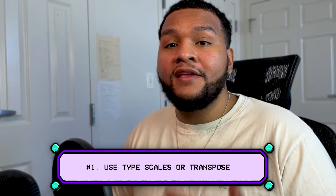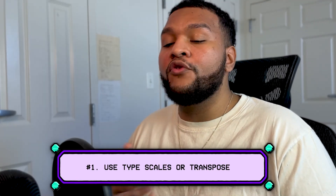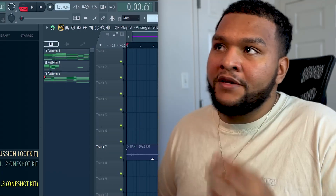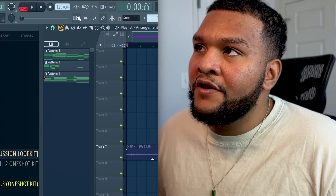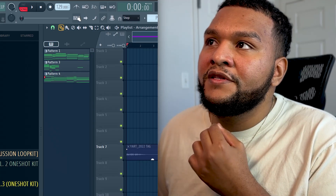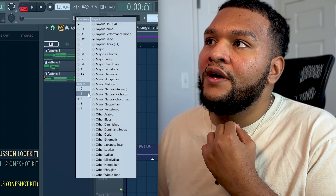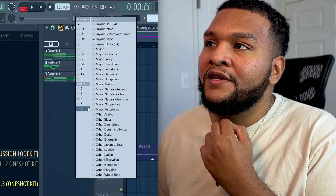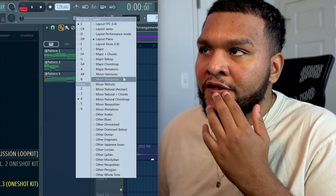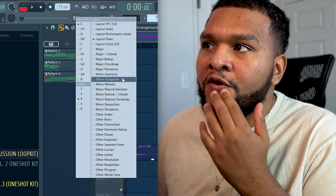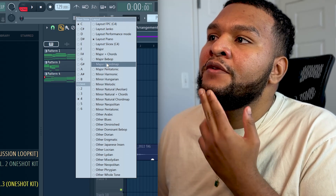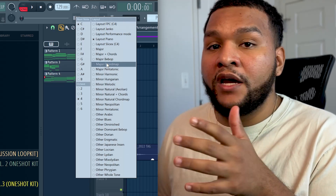Number one: if you're stuck in melodies or maybe you're overthinking it, try one of two options. Option A: use type scales. FL Studio has this feature at the top where you see the keyboard — if you right-click it, you'll see root and different scales on the right side. Whatever you select as your root is your home key, and whatever scale you select gives a different type of sound.